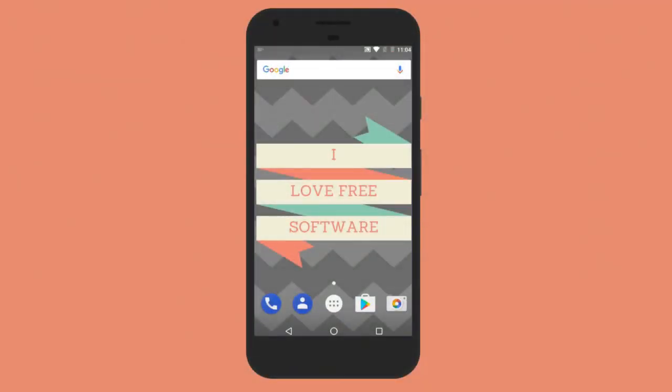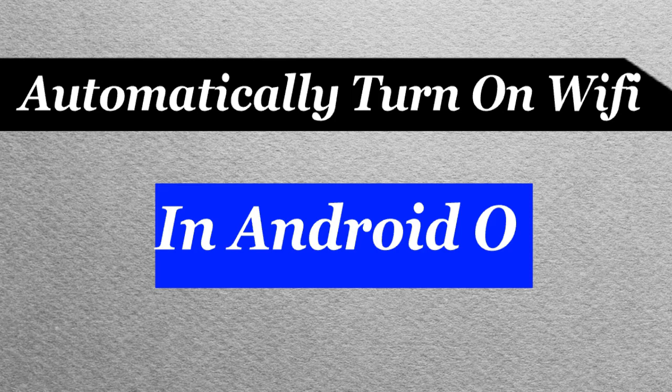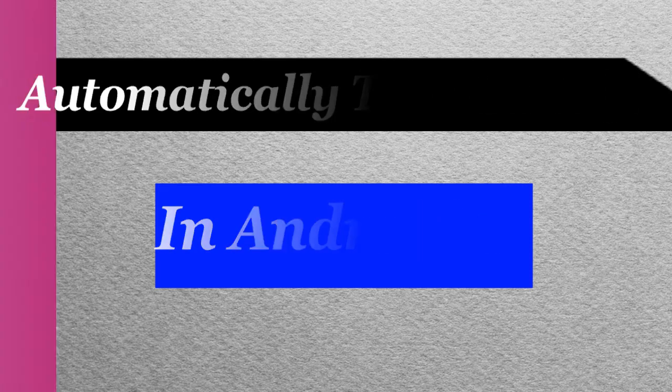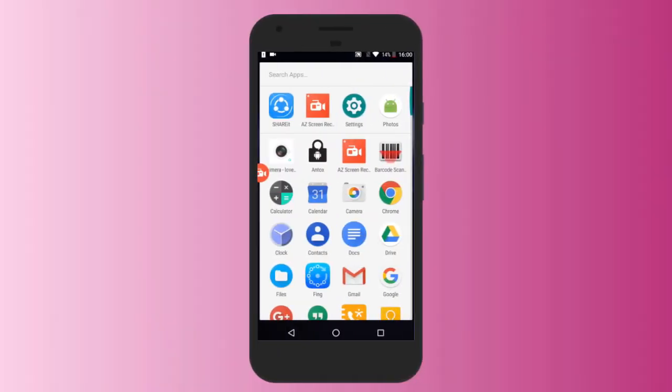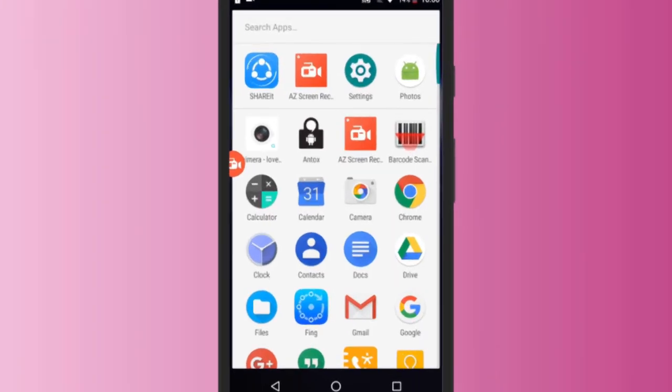Hello everyone, this is Rishu from iLoveFreeSoftware.com. In this video, I'm going to show you how to automatically turn on Wi-Fi in Android O. This new feature of Android O will help your phone automatically connect to a saved or trusted network.